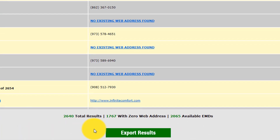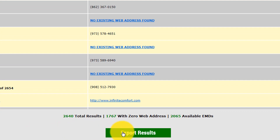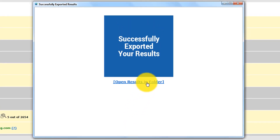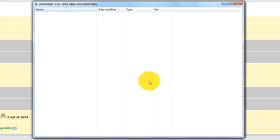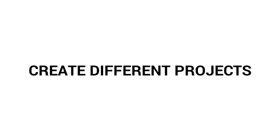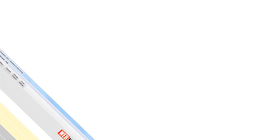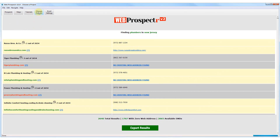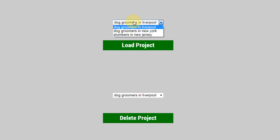Once the software has retrieved all of this data, we can export the results with a single click to a CSV file so that we can sort and filter the results to quickly identify our perfect prospects. At the same time, the software will also export that same data to a project file that is instantly saved on your machine. We can load a project at any time by choosing our desired project and clicking the load project button.